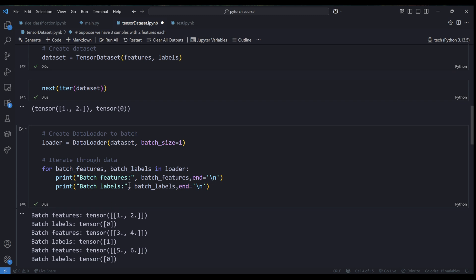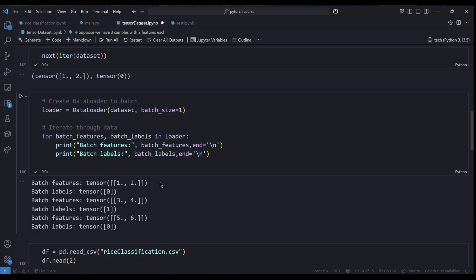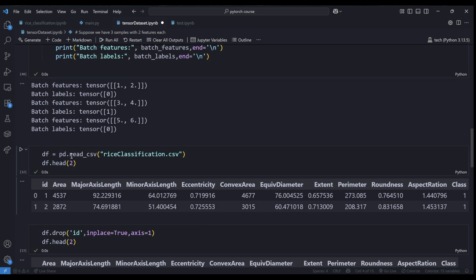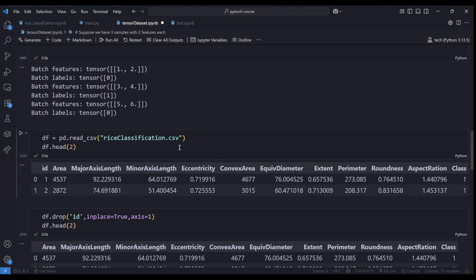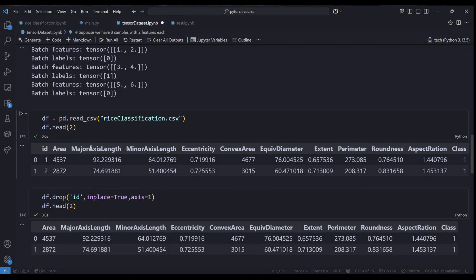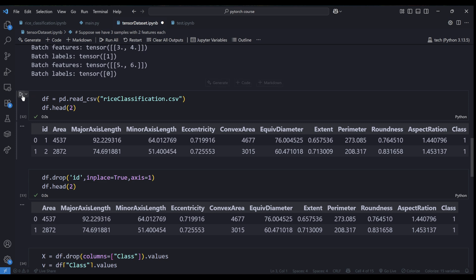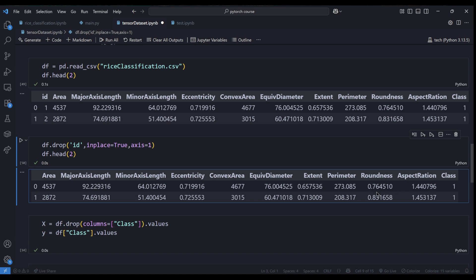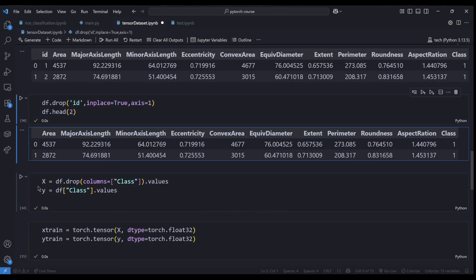Now let me take you through an actual dataset so you can see how it works in practice. I have a dataset called rice_classification.csv. I'm reading it and checking the first two columns. This already-processed dataset has about 12 columns. I've removed the ID column, and now the columns go from 'area' to 'class' — all these are my features and 'class' is my label.